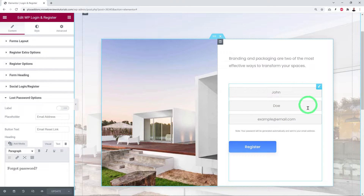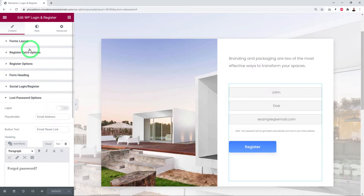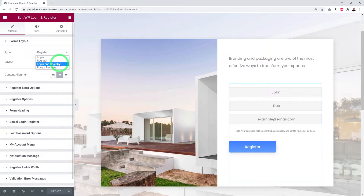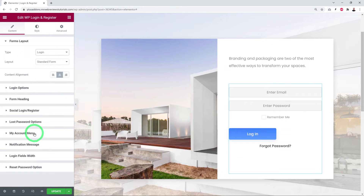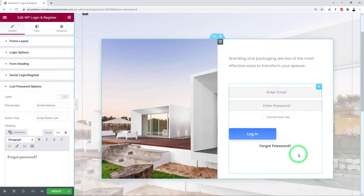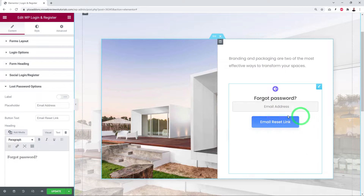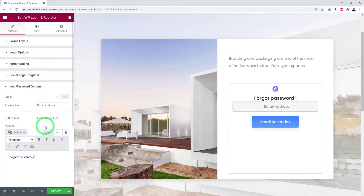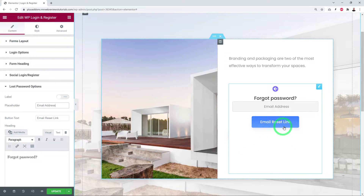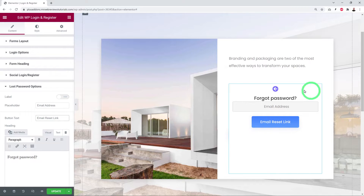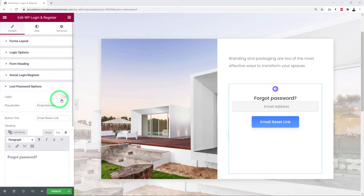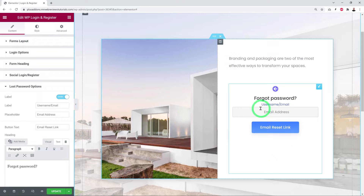Lost Password options only apply to the login or login-and-register form, not the register-only form. Clicking the lost password link opens a pop-up. You can customize the placeholder text, the button text (e.g., 'Email Reset Link'), and add a label. You can also optionally show a Username and Email field above the email input.